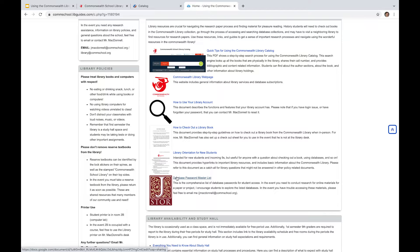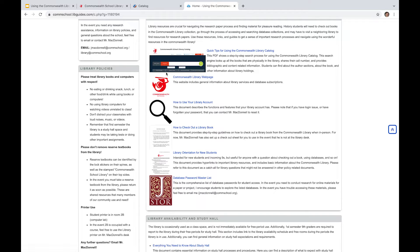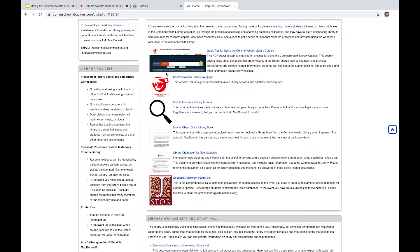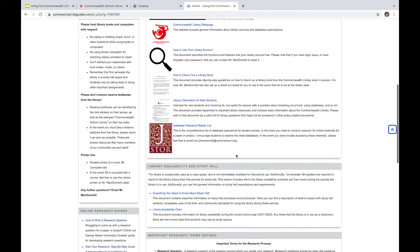And then finally, we've got this database password master list. So in the event that you need access to ArtStore, JStore, any of the Gale electronic suite and services provided through their databases, we also have one-off subscriptions to some publications like The New Yorker, The New York Times, The Boston Globe. This master password list is available for you to use. Obviously, all these links are linking out to Google Docs that require a Commonwealth School email address, so at commschool.org in order to access them. So be sure that you are logged into your Commonwealth email when you're trying to click on these.